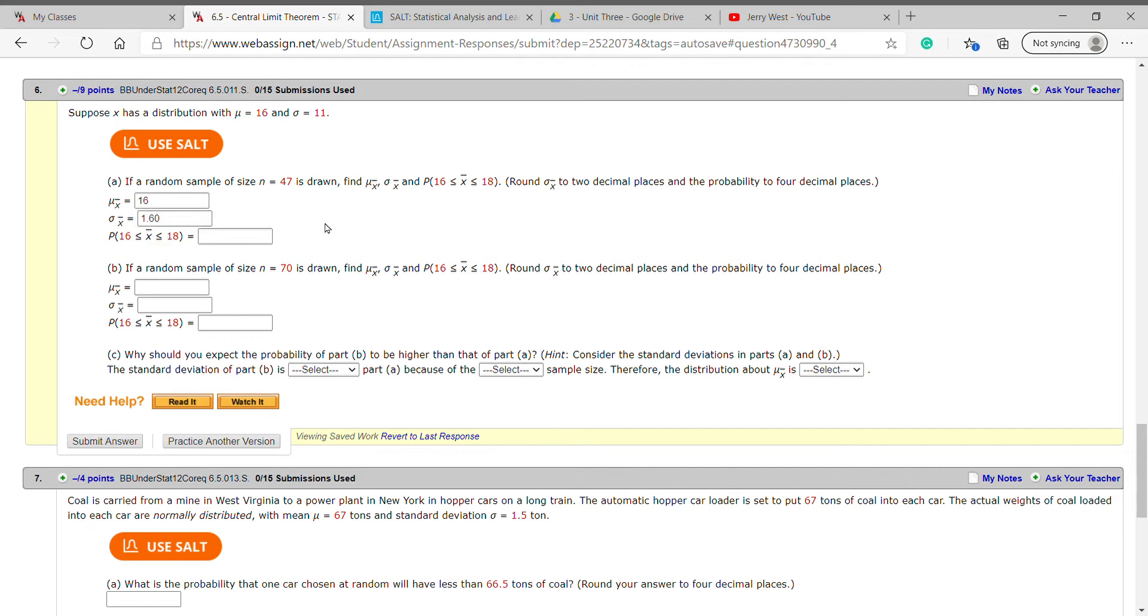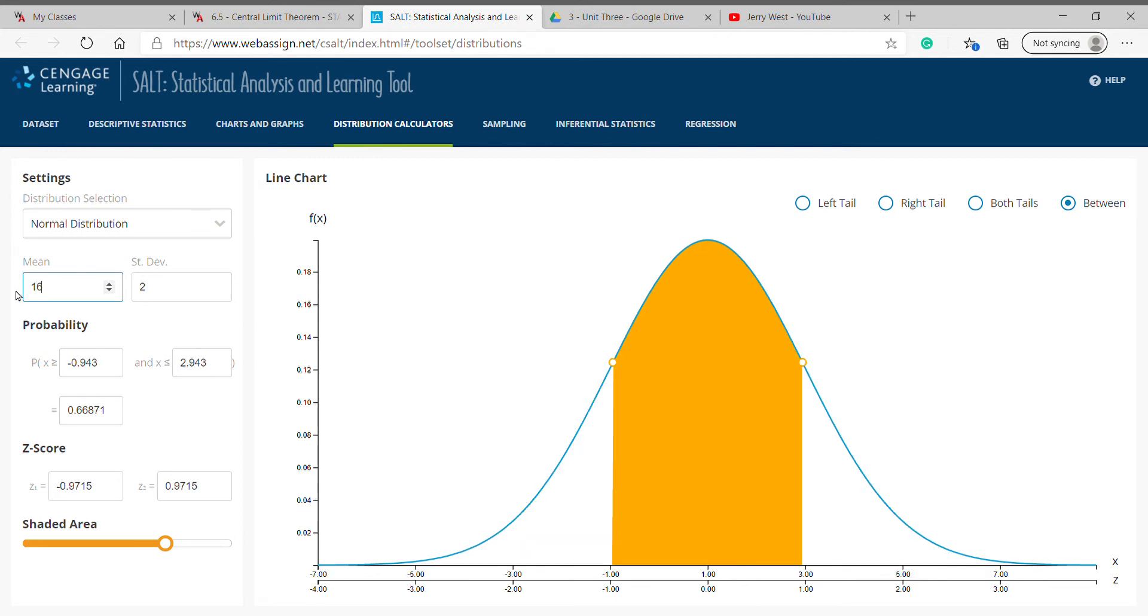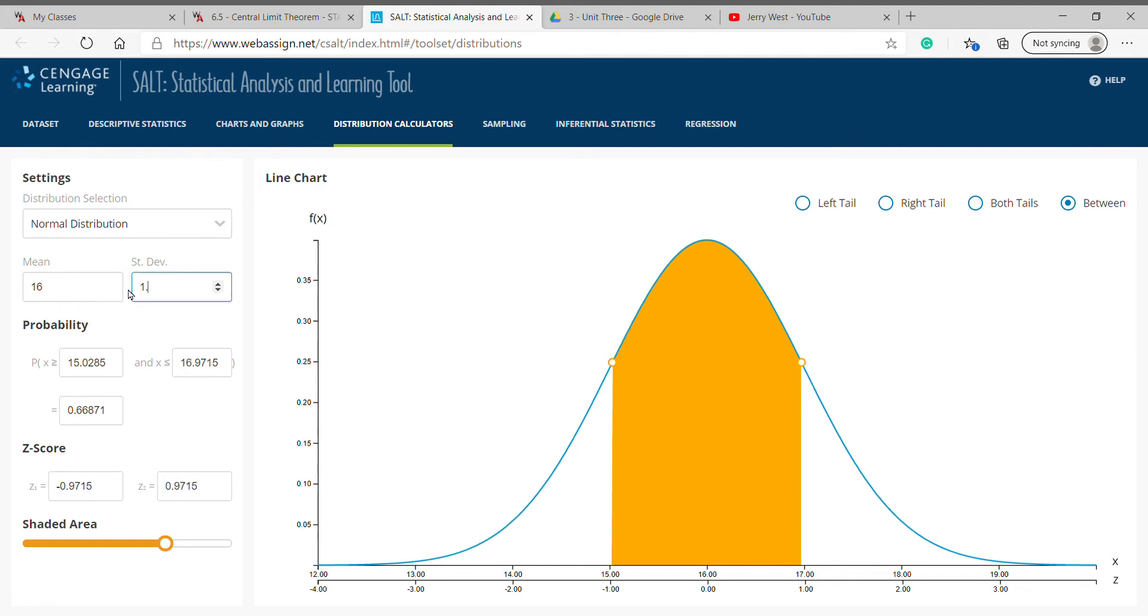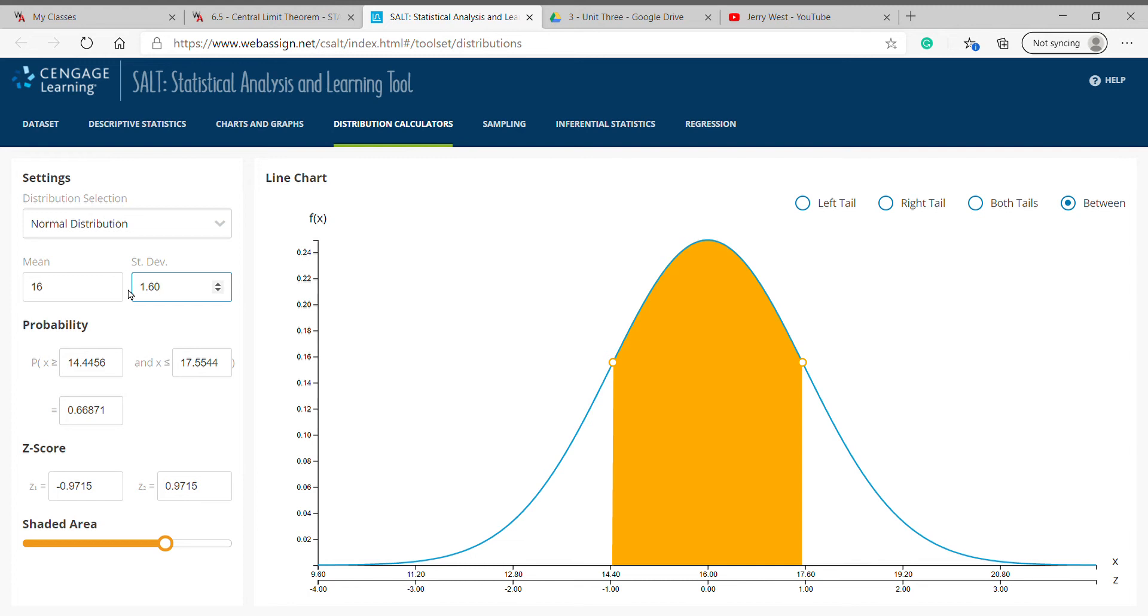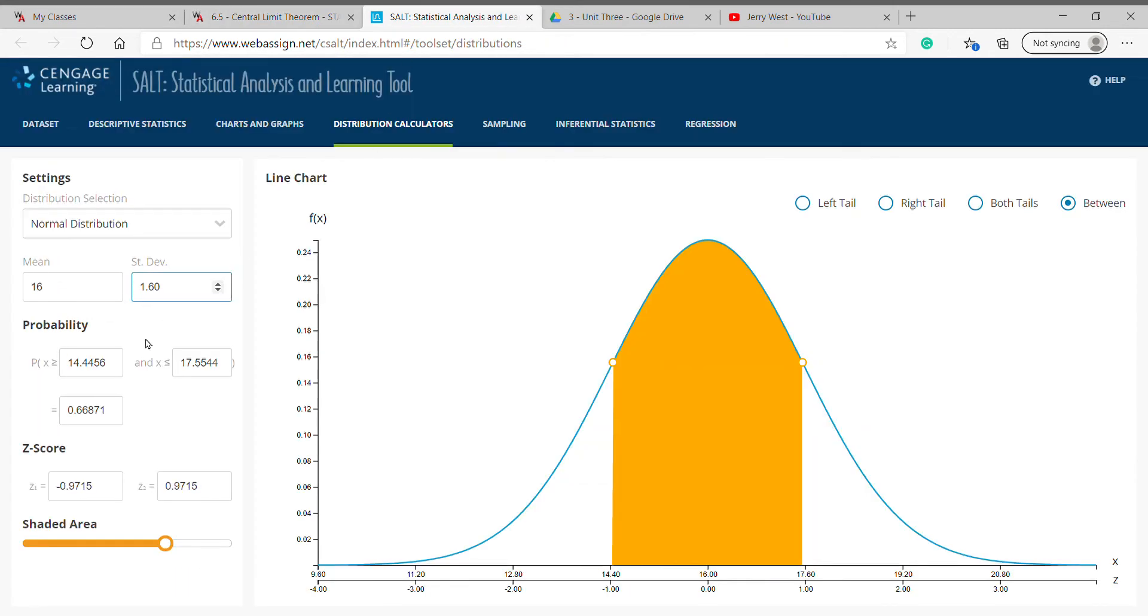Okay, now we've got to remember these figures: 16 and 1.60 when you open up SALT. You're going to want normal distribution. Your mu sub x bar stays the same, and your sigma sub x bar, not the original but the one after you divide by square root of 47, that's the one that you got to put in. Now probability between 16 and 18, go to these raw scores. Again, make sure you've got between selected: 16 and 18.